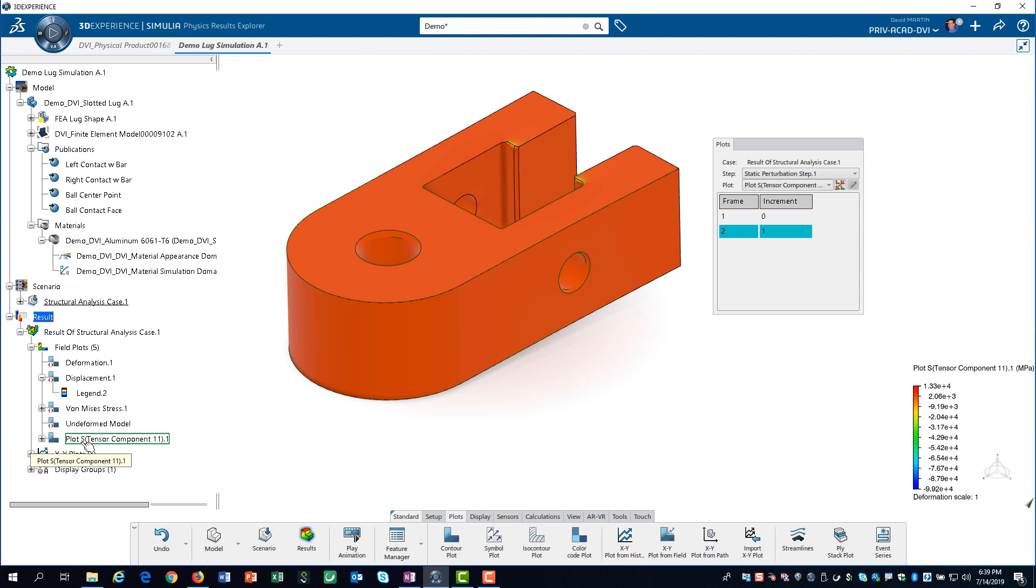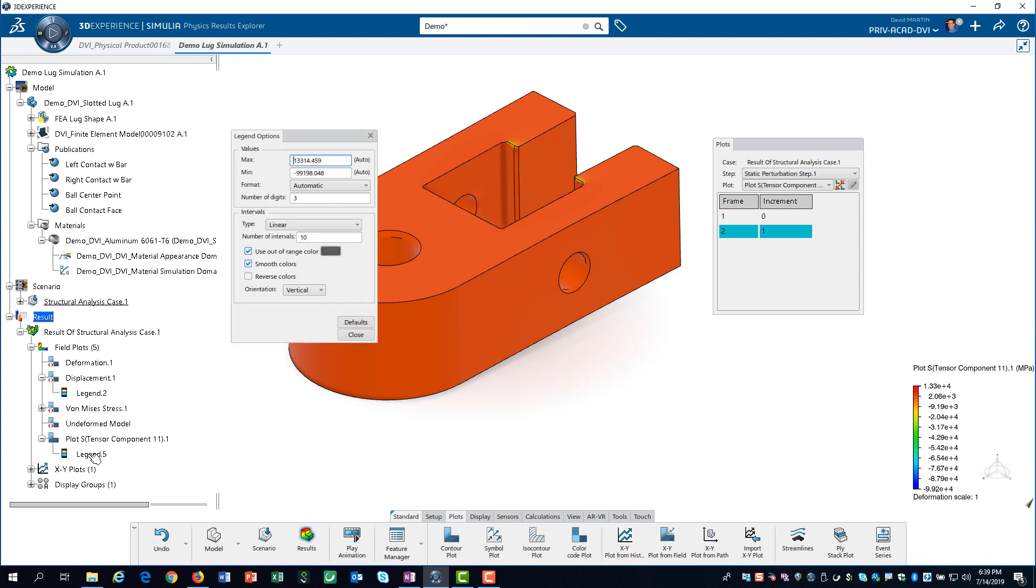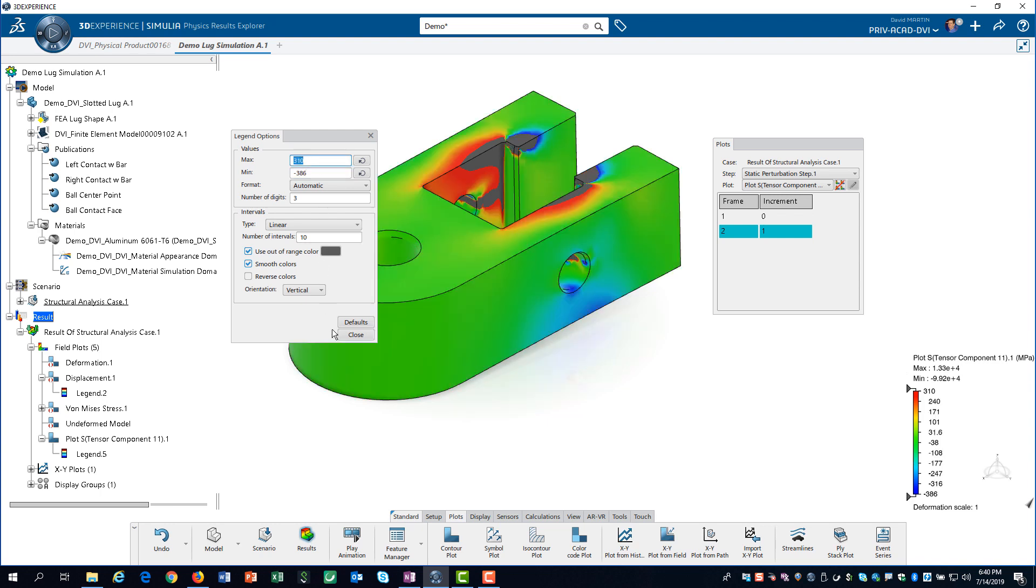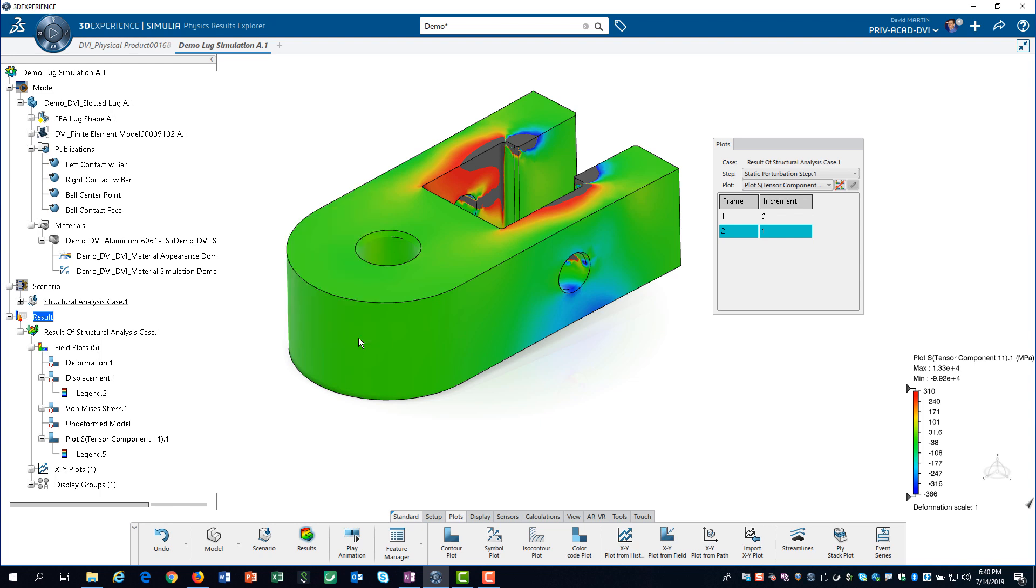We need to change the legend values so we can better visualize the stress in the x-direction. We change the maximum to 310 and the minimum to minus 386. The value input for the minimum is the bearing yield strength for 6061 aluminum. We can now clearly see that a significant region of the lug has a tensile stress greater than the yield strength.